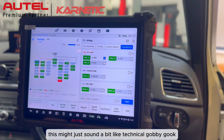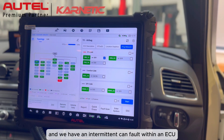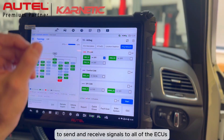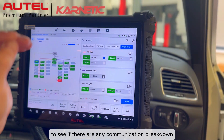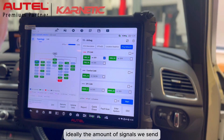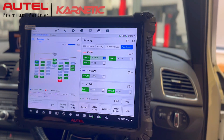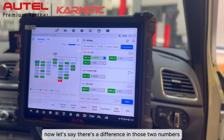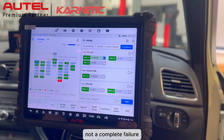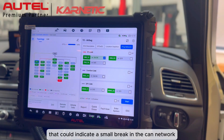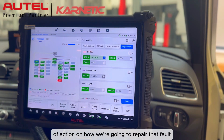Now this might sound like technical gobbledygook, but ping network technology is a great tool for diagnosing CAN faults. How many times have we plugged into vehicles and had an intermittent CAN fault within an ECU? This gives us the ability to send and receive signals to all ECUs or individual ECUs within the network to check for any communication breakdown. Ideally the number of signals sent should equal those received — if we start that now, we can see the numbers being sent are the same as those being received. A difference in those two numbers would indicate a potential breakdown in communication between two ECUs.